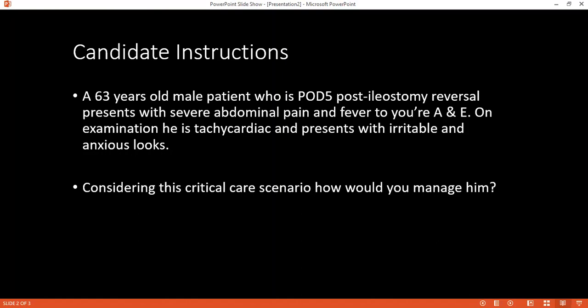I'll enter the room, wash my hands, and introduce myself to the examiners: I'm Dr. Tolu. Considering the scenario, I'll manage the patient according to the CREEP protocol. I will do an initial assessment and treatment using the ABCDE approach, starting with stating the patient's airway status.